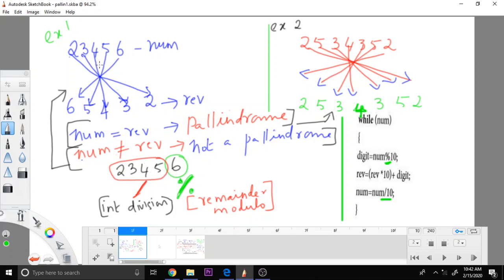So now, here, this number is not equal to this number. So this is not a palindrome. This is the example of it is not a palindrome.